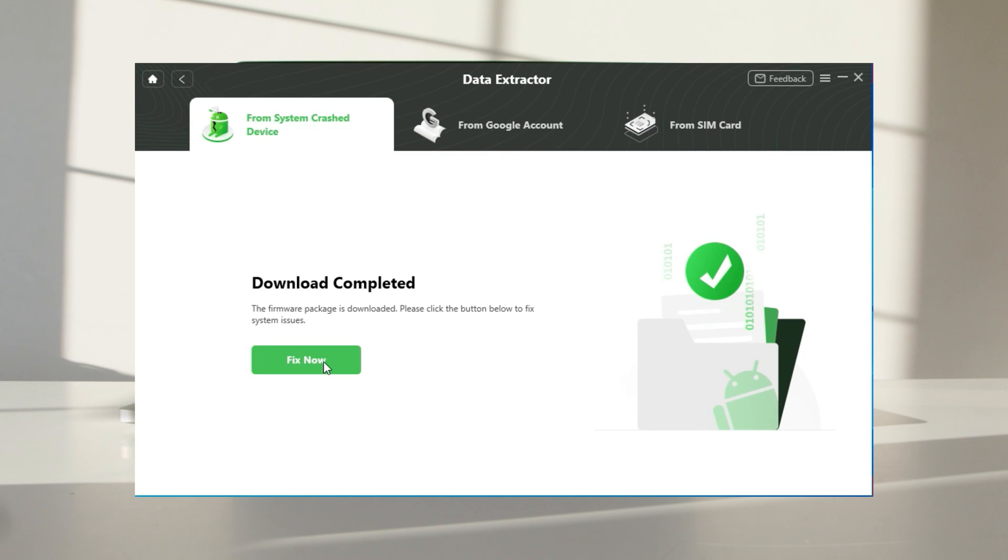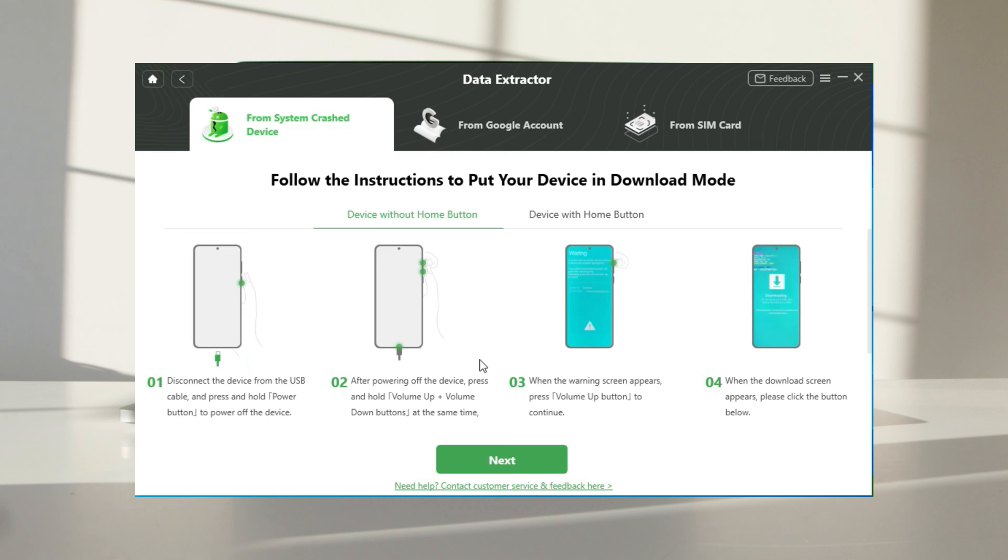After the download is completed, please click fix now, and then put your device into download mode.